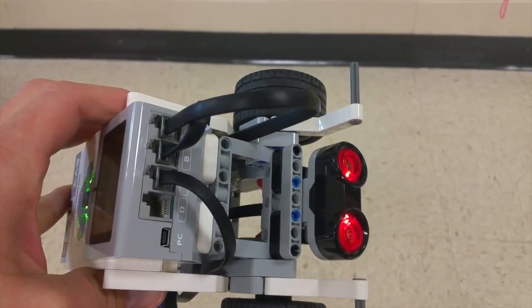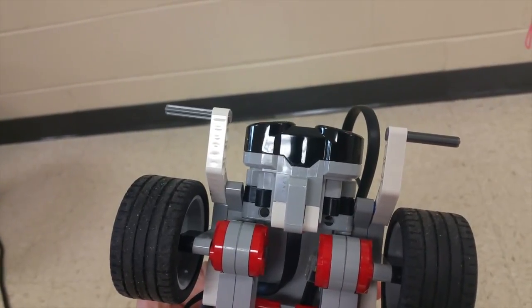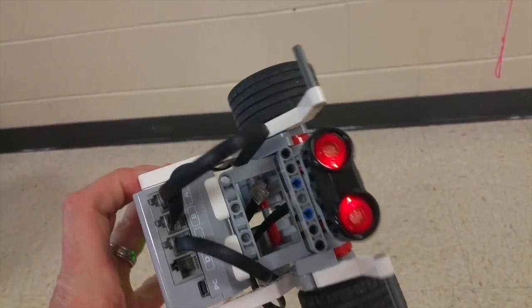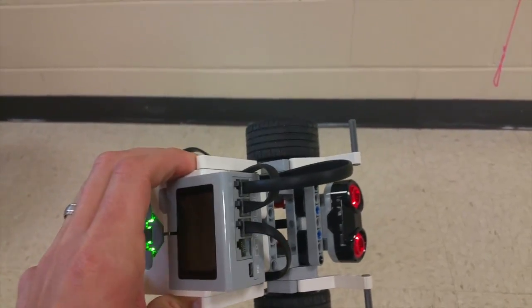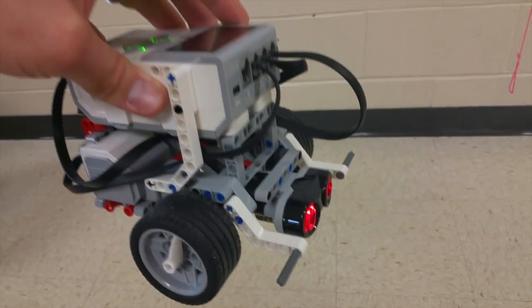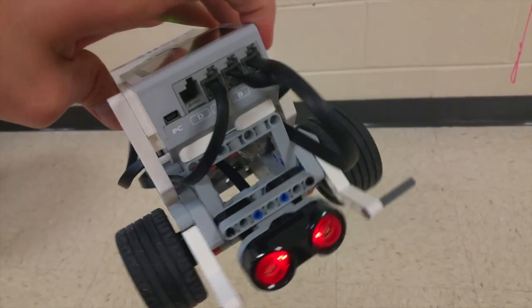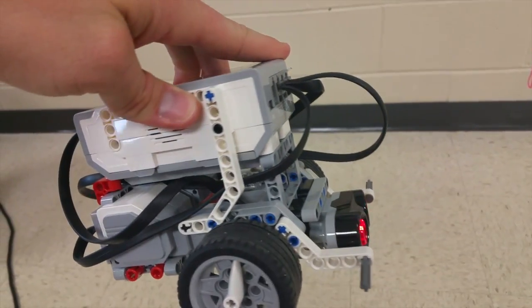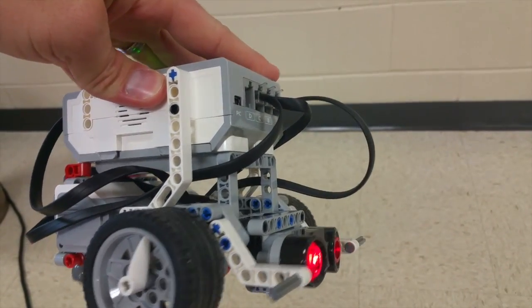All right, guys. So you can see that I built the ultrasonic sensor and it looks like two eyes. Pretty cool looking. And I attached it onto the front of my robot. So you can see how that attaches there. It's kind of down towards the bottom.